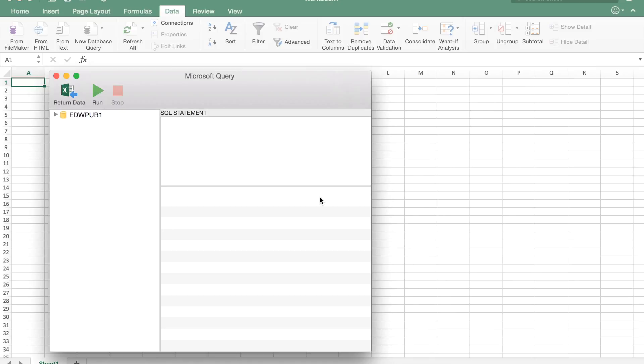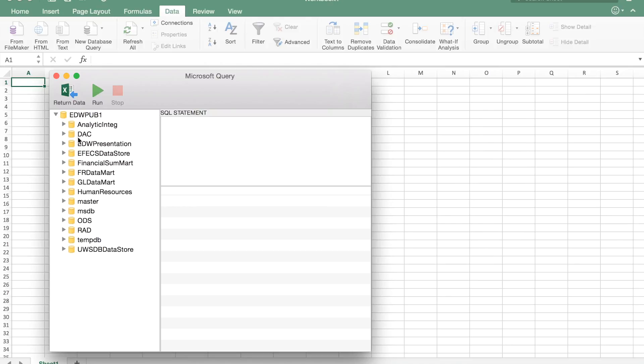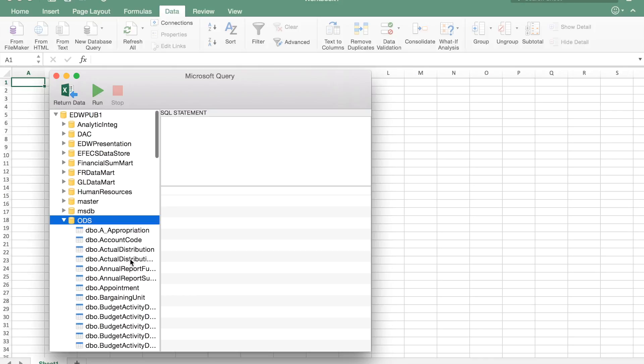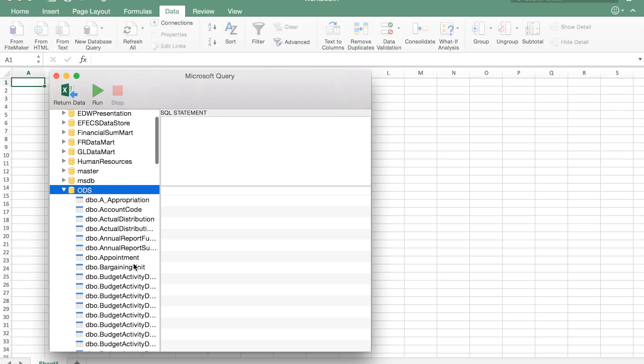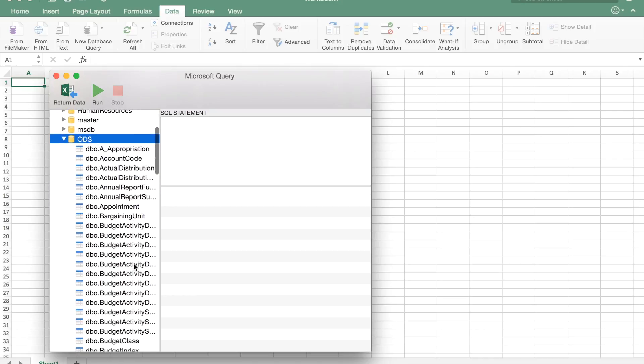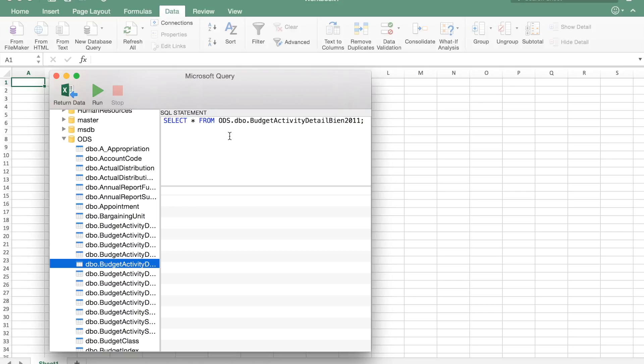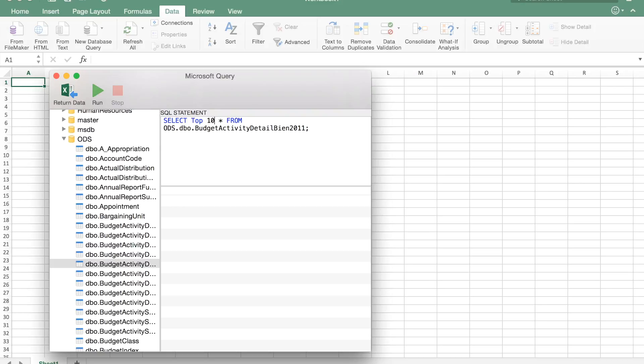And so now we've connected to EDWPub and we've got this list of databases, and I'm going to take a quick look at Budget Activity Detail by name 2011. I'm only going to grab the top 10.